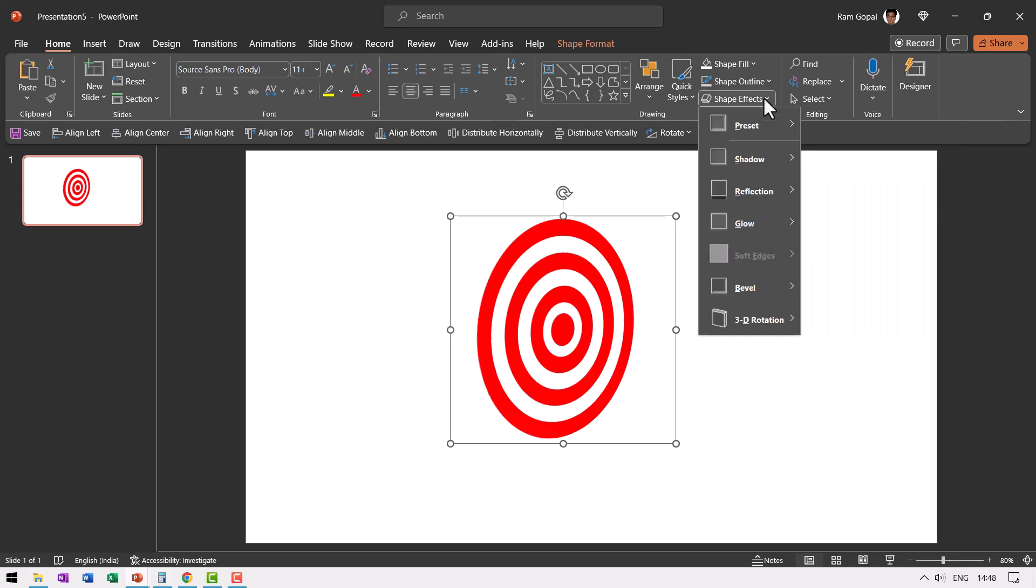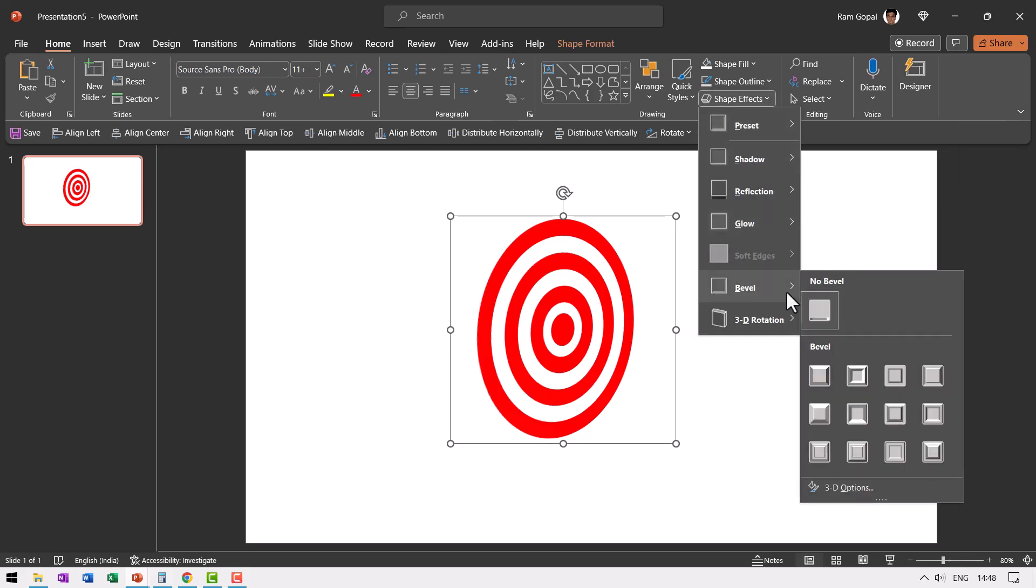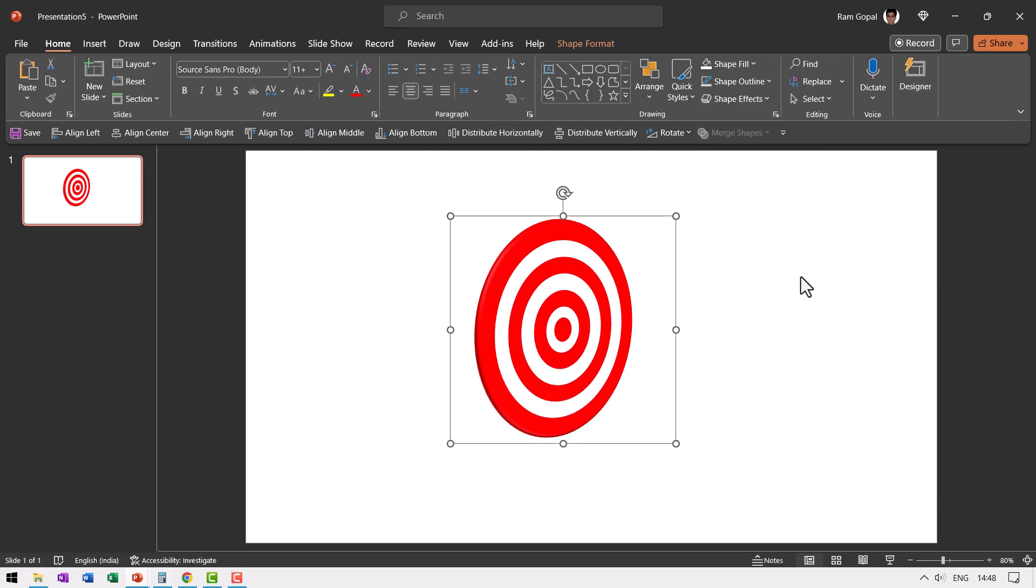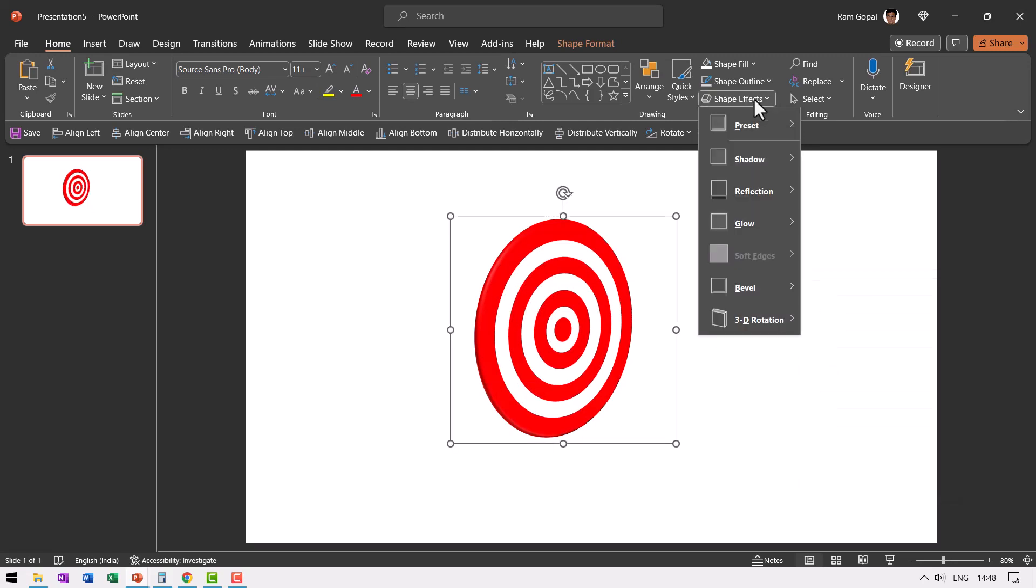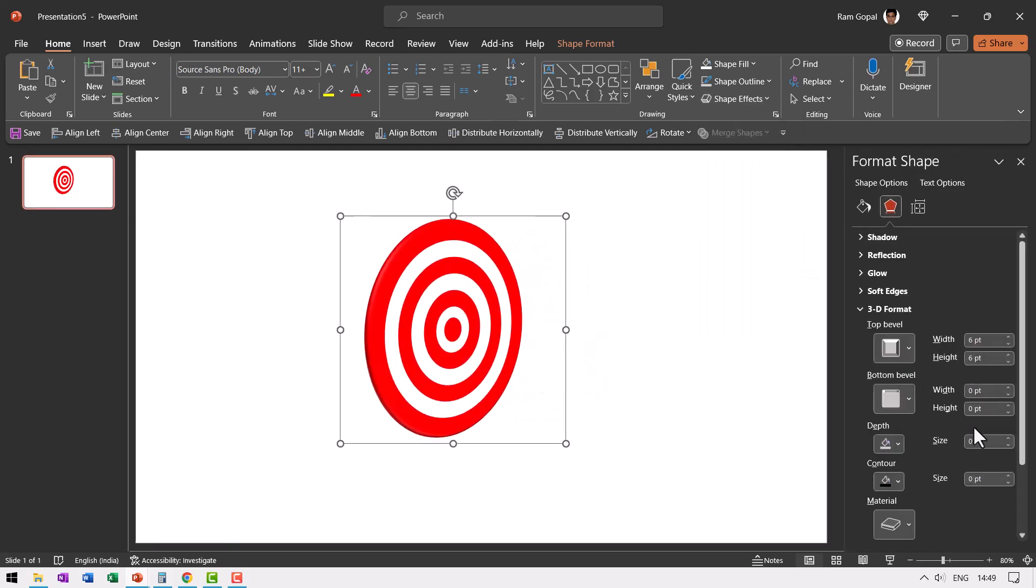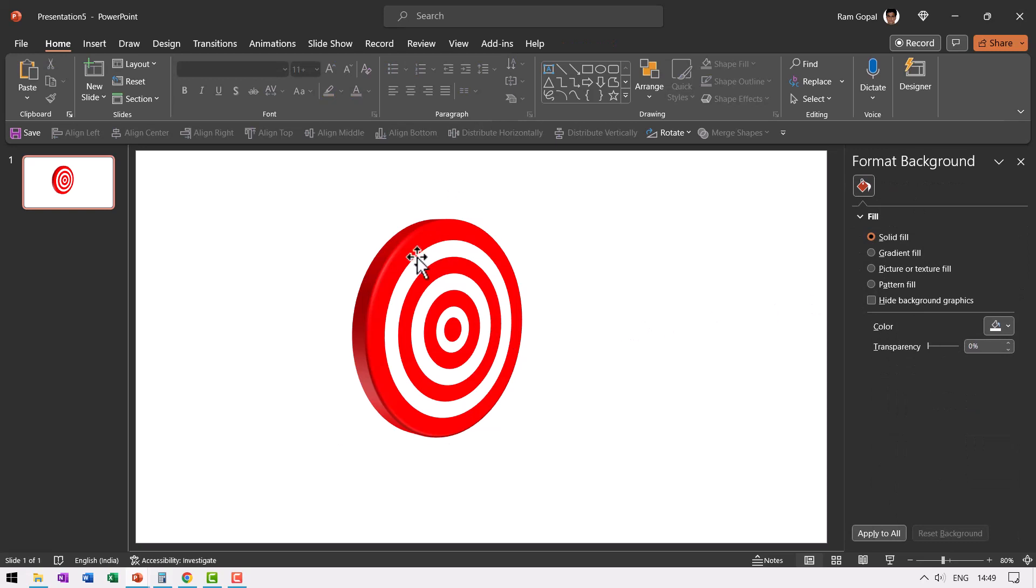Then go to shape effects, go to bevel and choose one of the bevels here. You can choose this round. And once again go to shape effects and you can even adjust some of the properties. Let us go to 3D options here and then increase the depth to somewhere around 25 points. Now we have this beautiful visual of a target diagram.